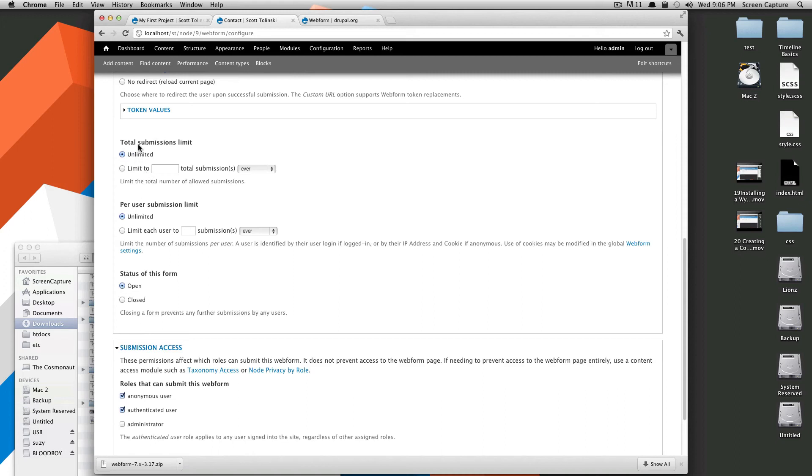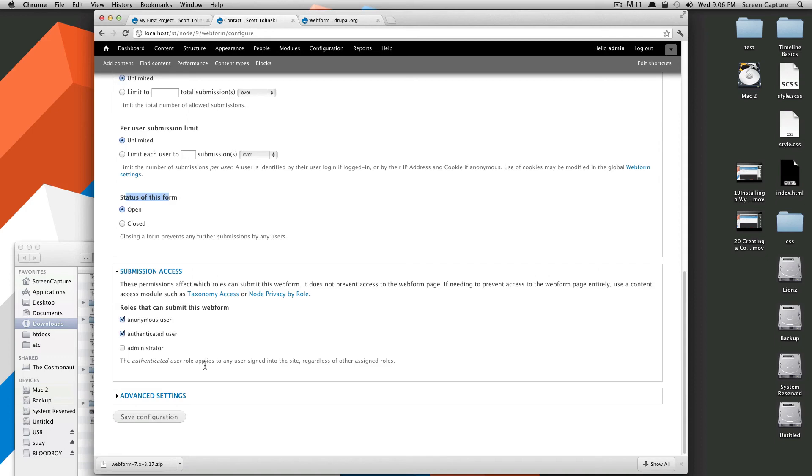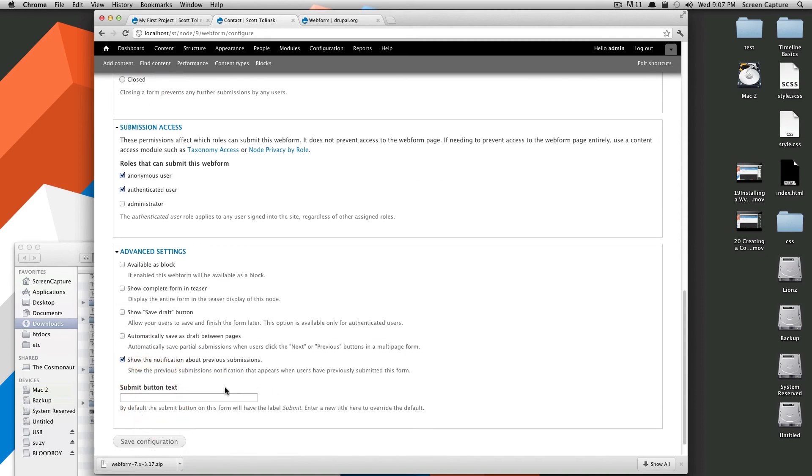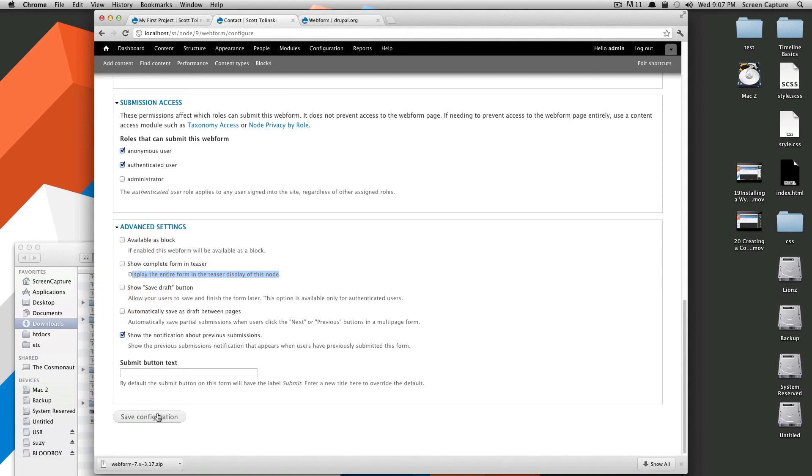You can have total submission limits, per user submission limits, status of this form. I mean, all this stuff is really robust in comparison to the, you've created your contact form, here it is. So if you need more robust options, web form is definitely the way to go. However, if you need a simple contact form, this takes a lot more time to set up and you might not need to go through all this. Advanced settings, you can have this contact form available as a block in case you want to put this on a page, maybe throw it in your footer or something. You can do all sorts of stuff. So let's just click save.